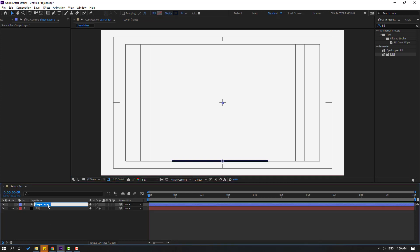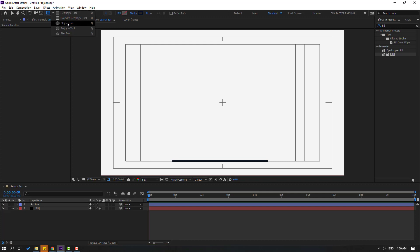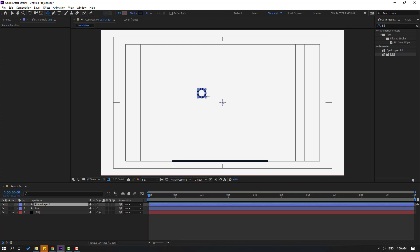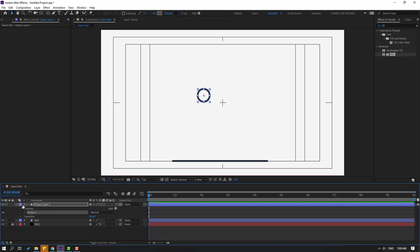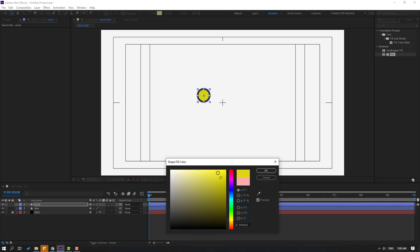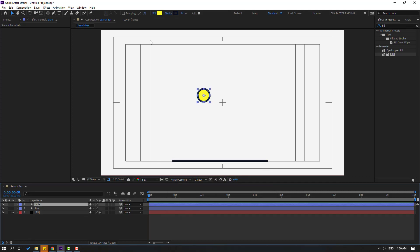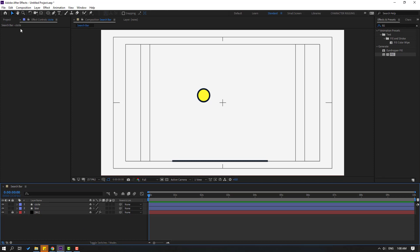Now go to shape layers, hold this icon, select the ellipse tool, hold shift and make one ellipse. Click the selection tool and change the name to 'circle'. Go to fill, open the inside color, select yellow, click OK. Select circle and change the stroke width to 10.